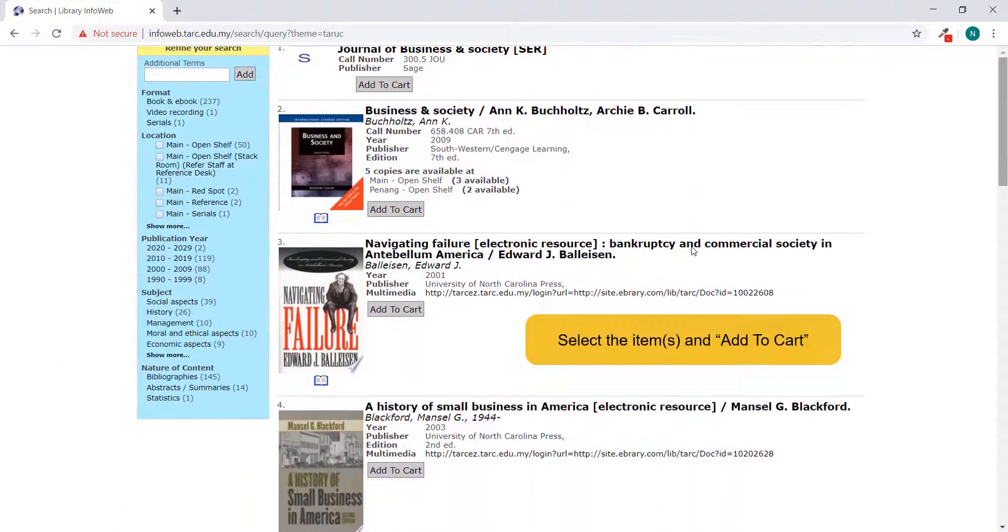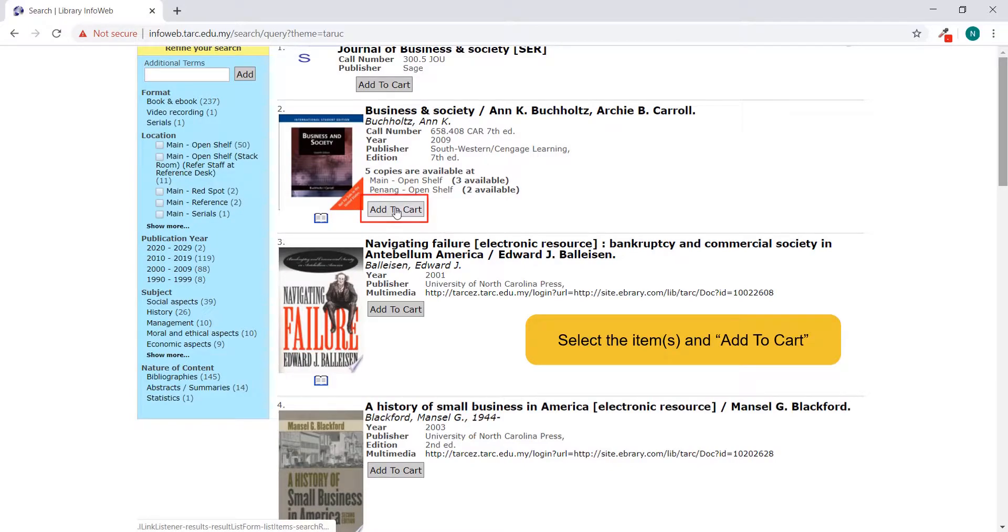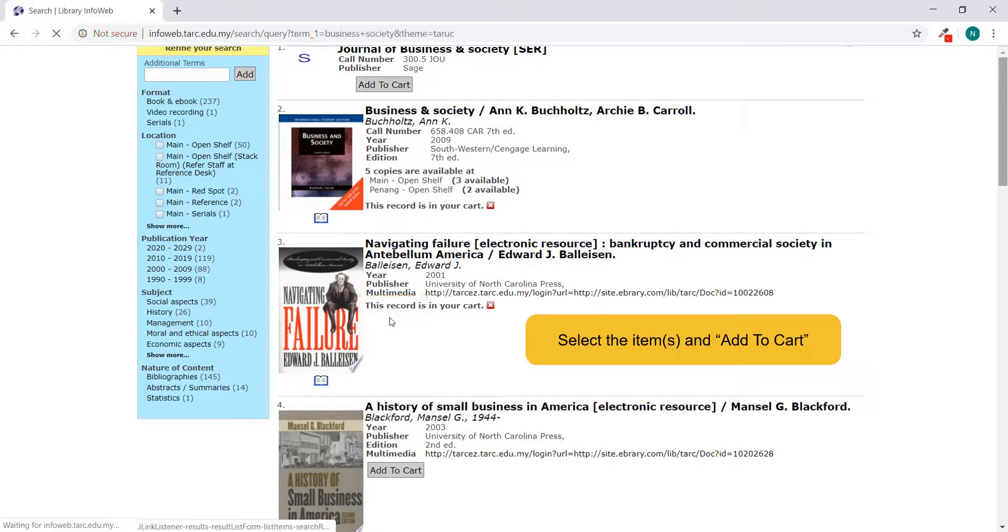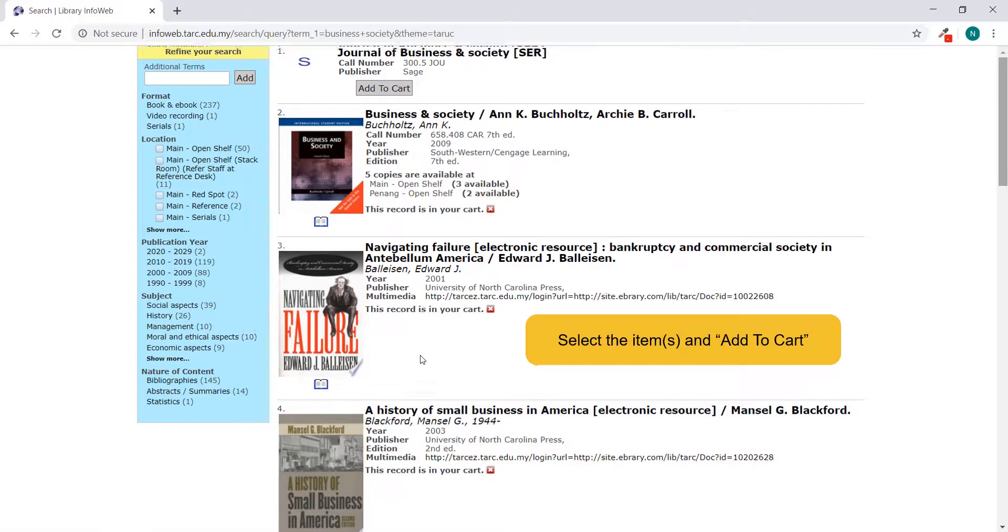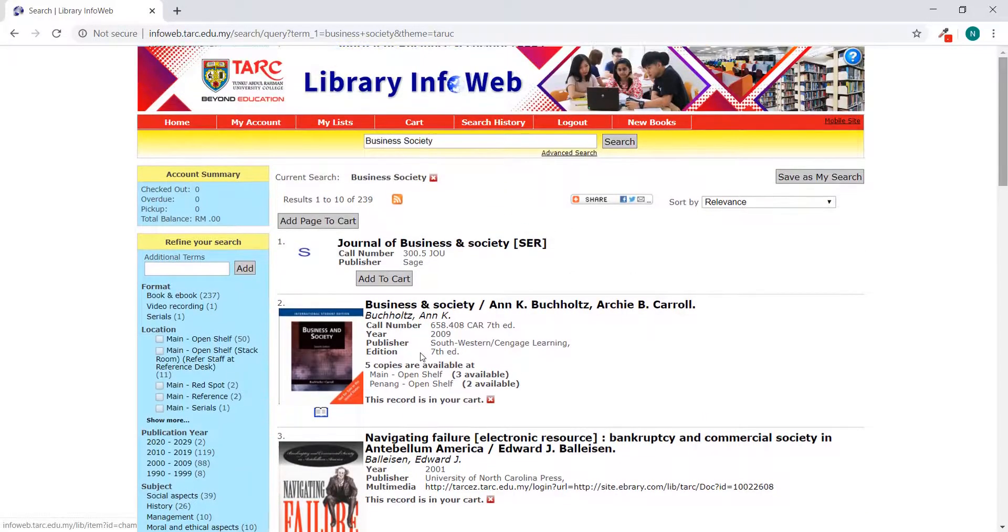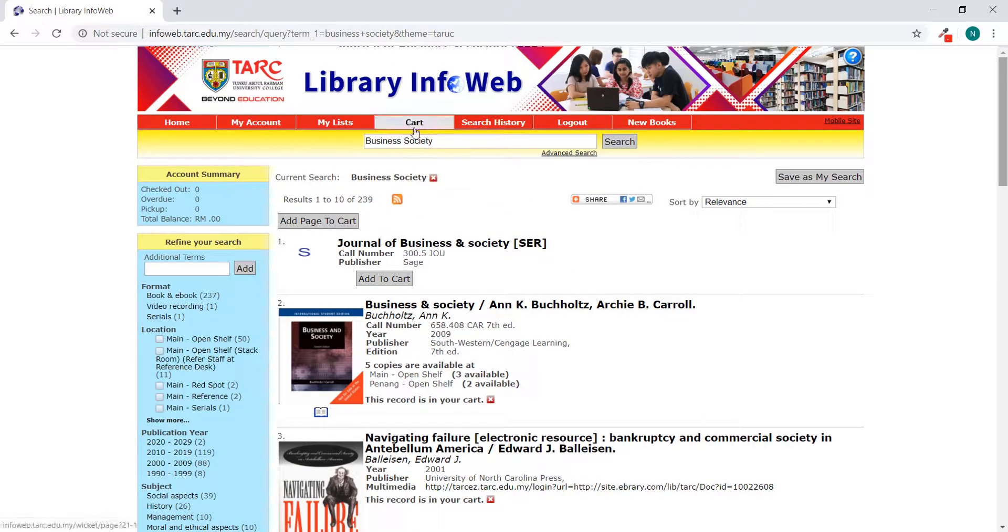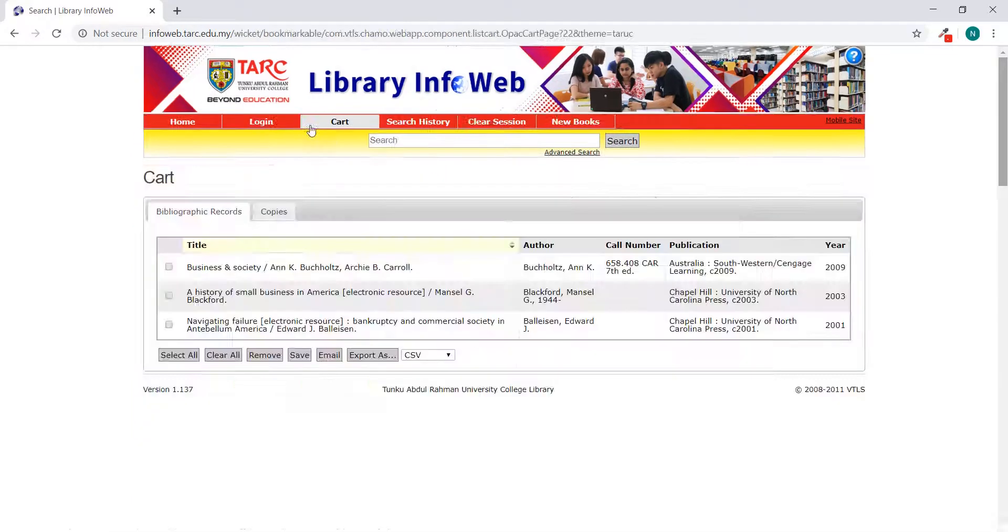Select the items you would like to add into your list and click Add to Cart. Your selected items will be stored in the cart.